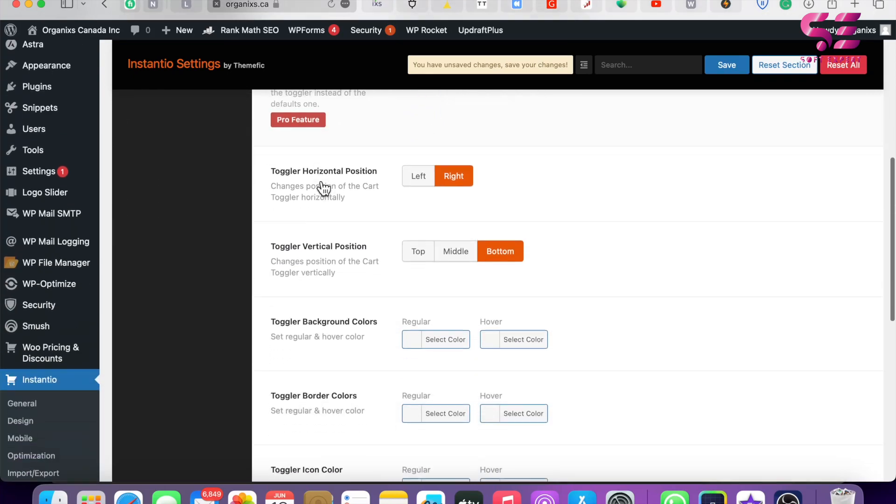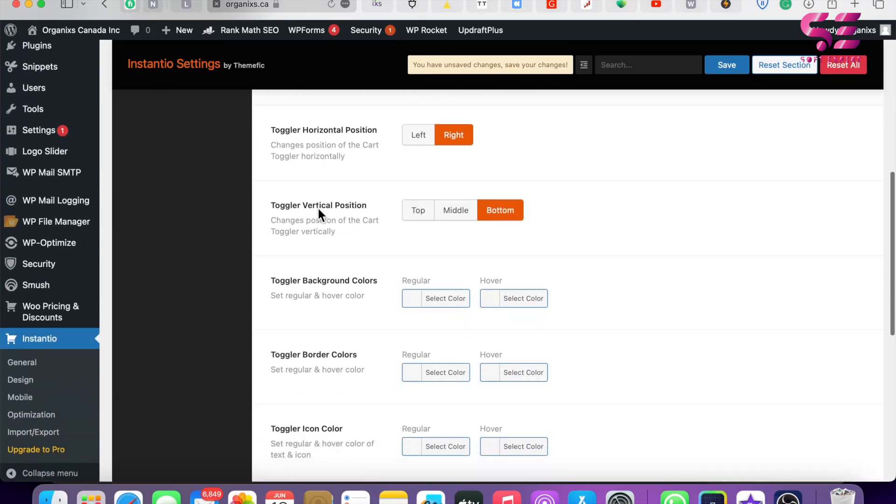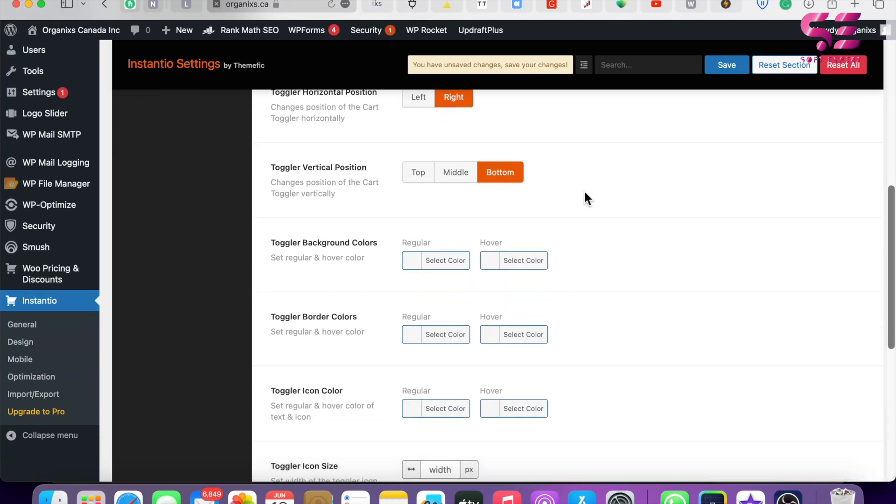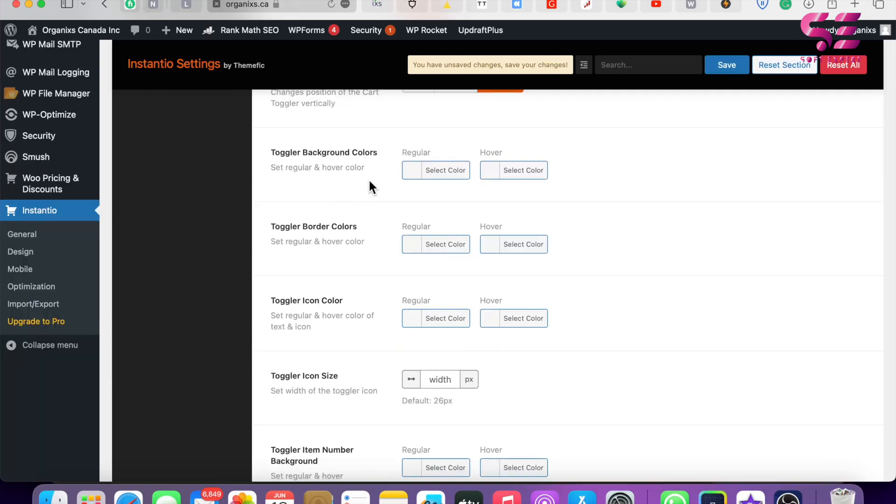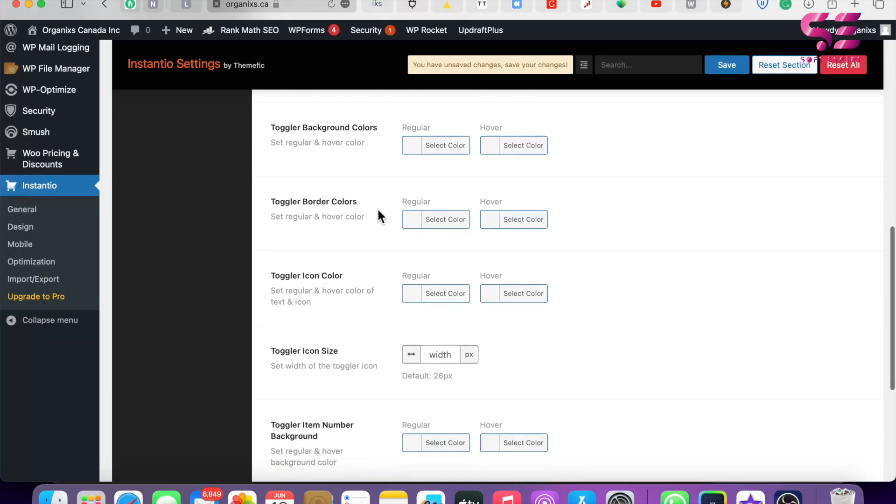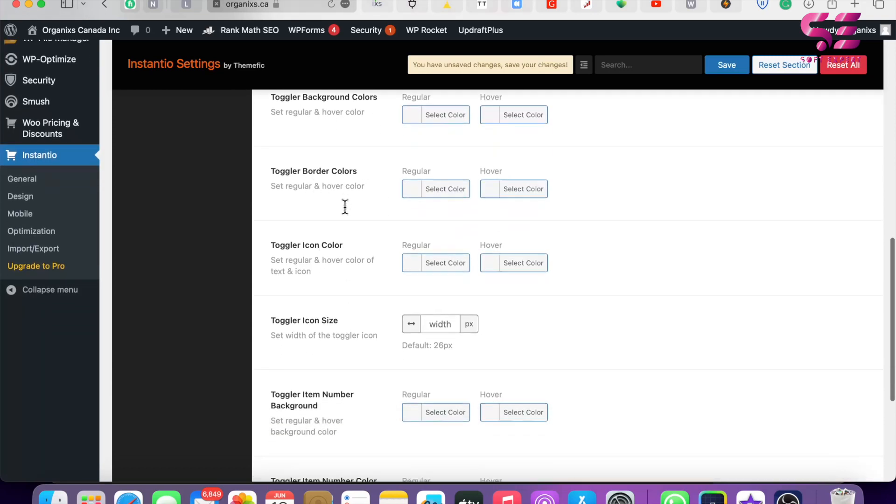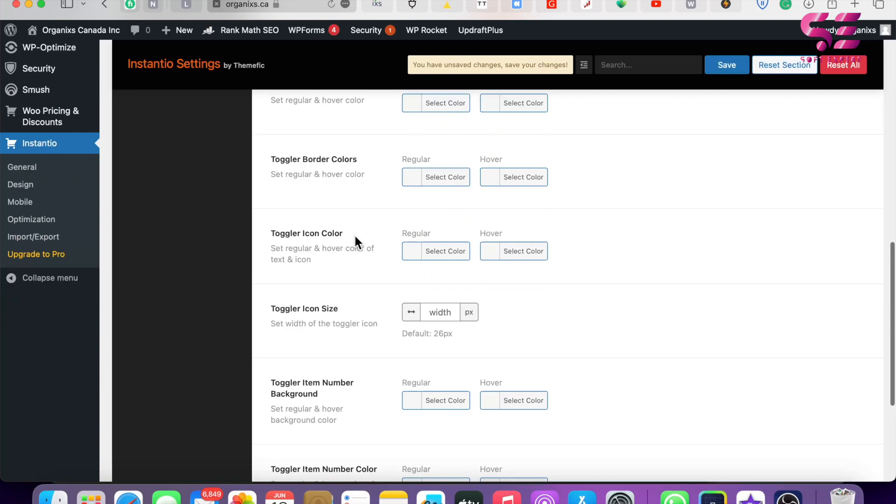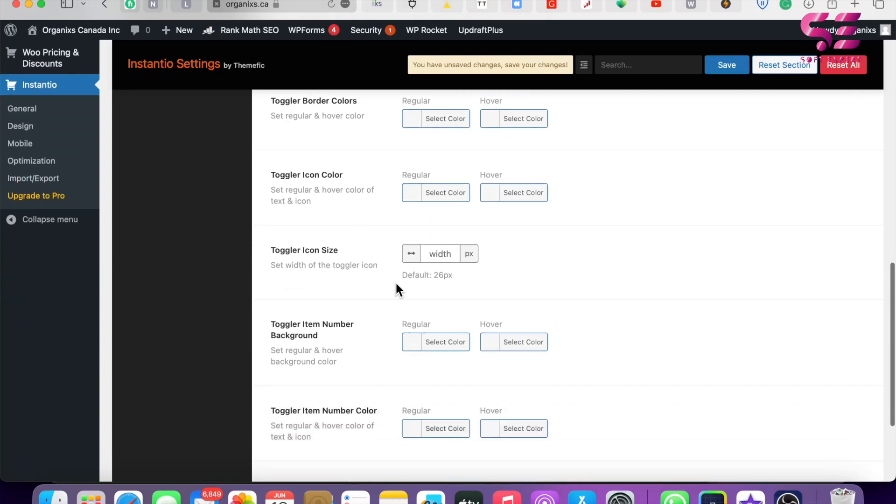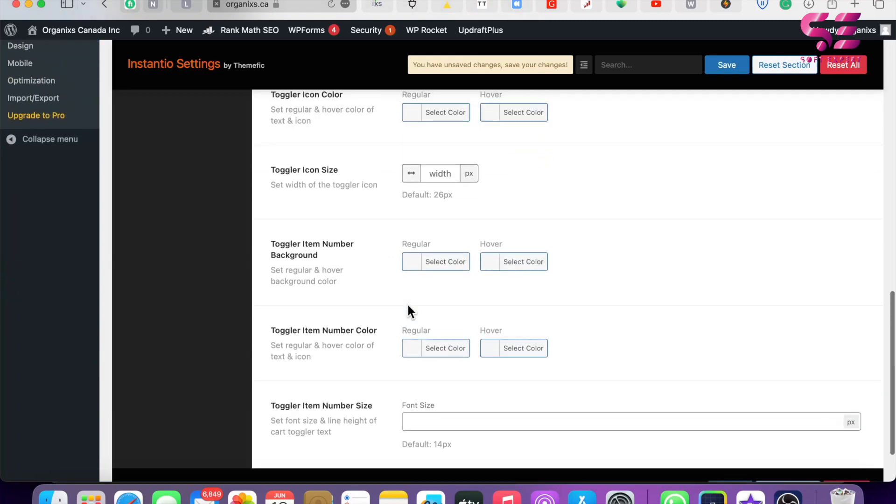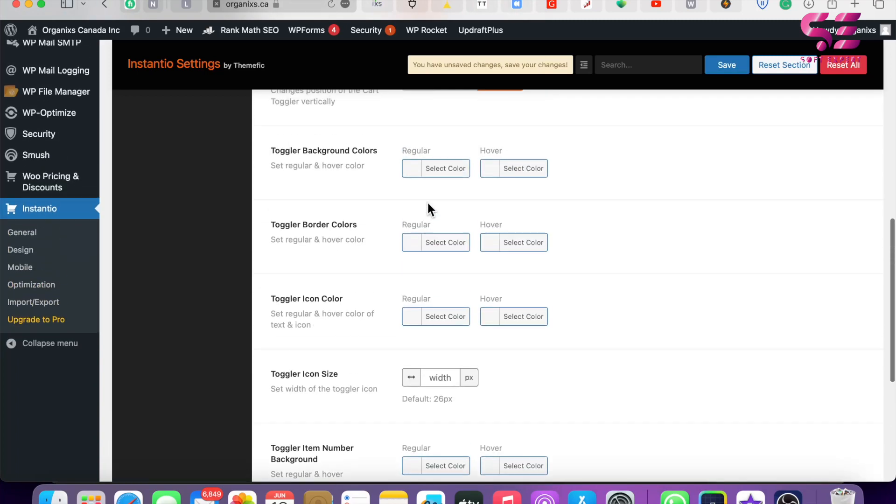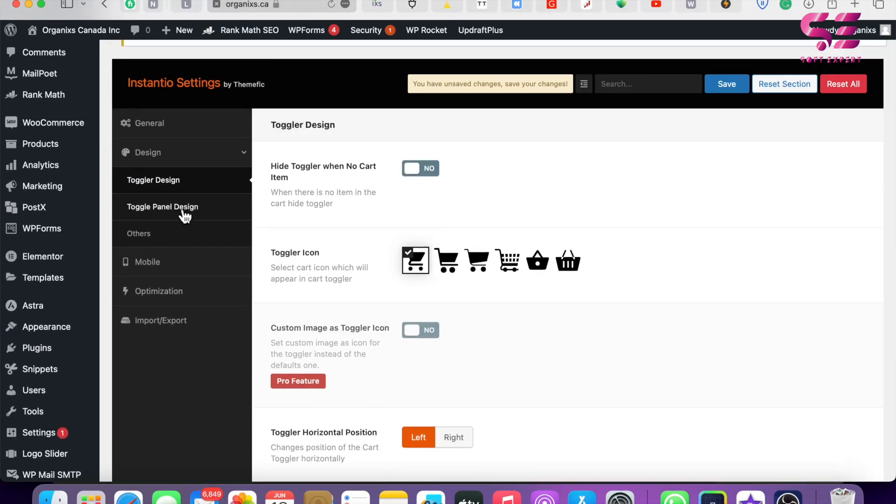You can also change things like the horizontal position - it will be on the right side and then at the bottom, so it will display the icon here. If you want to choose left, then we will see the cart icon here. This is the background of that icon, the badge color, the toggle icon color, and so on. We will use these as default, and I'll show you how you can change these later on. Then we have Toggle Panel Design - this is for the pop-up. You can design the pop-up here. All of these options are in the Premium version only.